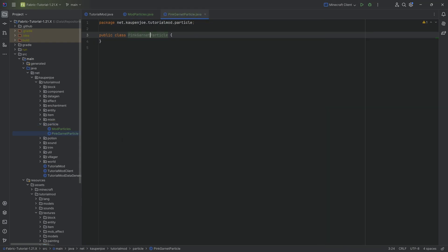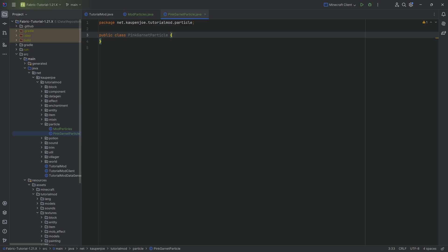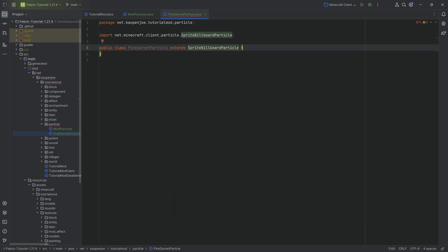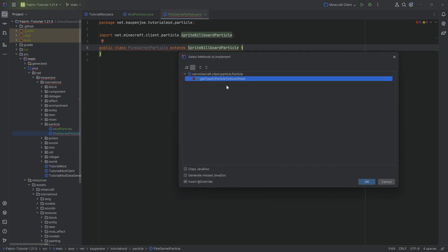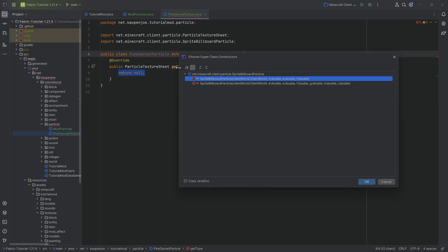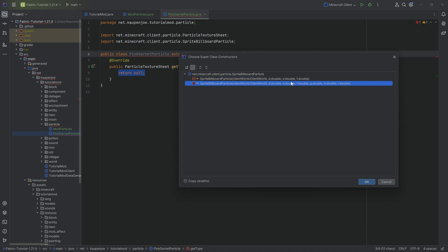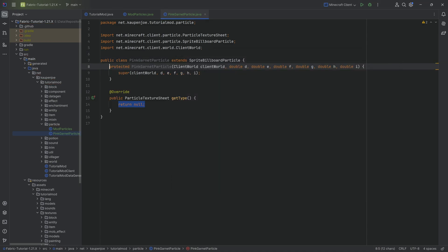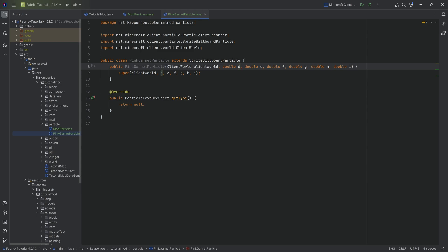We're going to start with the PinkGarnetParticle class. This will extend from the SpriteBillboardParticle class. I'm going to hover over this to implement the getType method, then hover over this again and create the constructor matching super — we'll choose the second one.